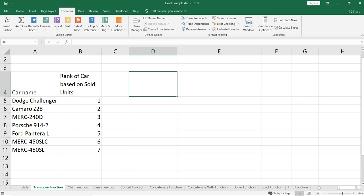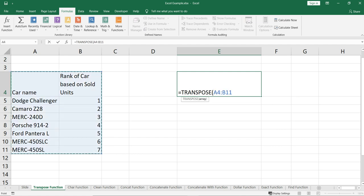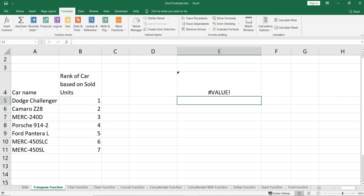So we will write this transpose function in the sheet to flip this entire data set. We'll simply put transpose and then select this data. But this will not work — there is a limitation or drawback of this transpose function: you have to select an array range that matches the dimensions of the previous data set. If I close this bracket and press Enter, you will get a hash value error.